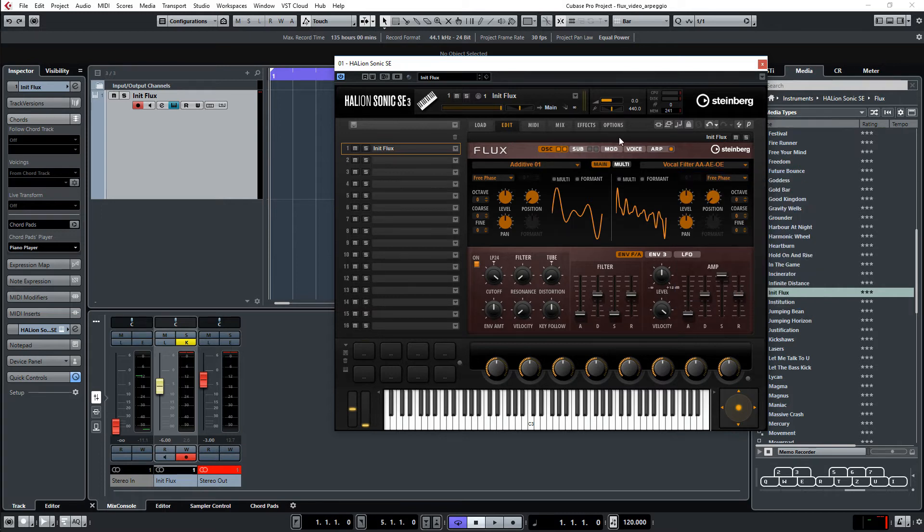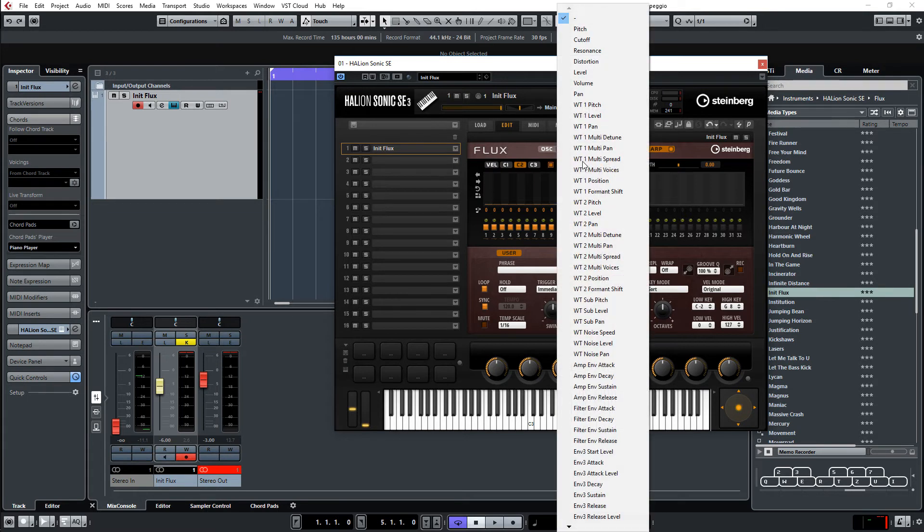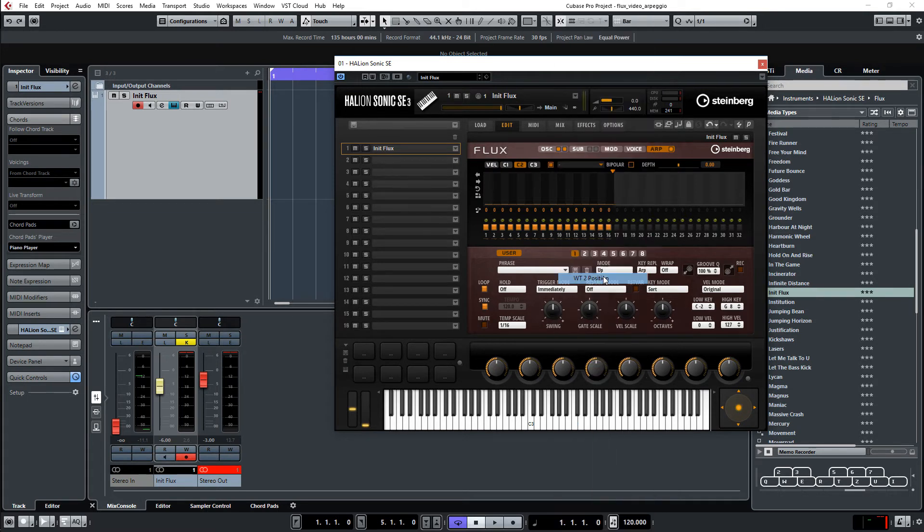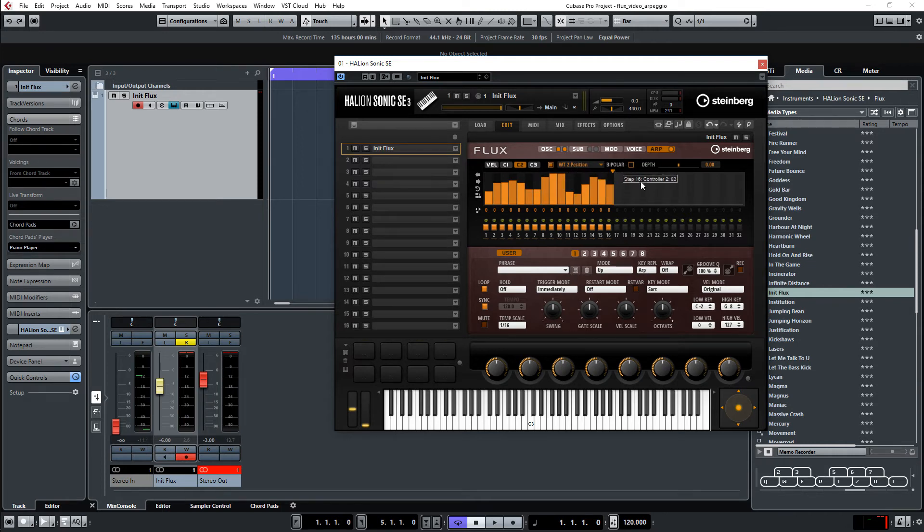Okay. Then we go back to the arpeggiator. Select controller two. And the destination is wavetable two position. Like this. And then we go to, say, 100. Let's listen.